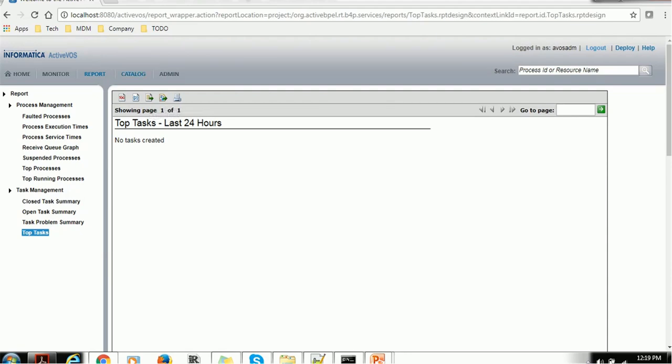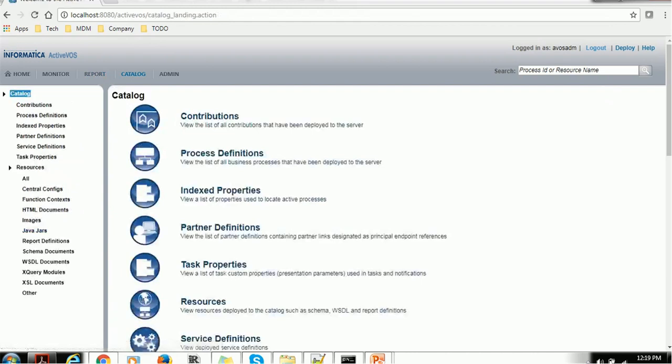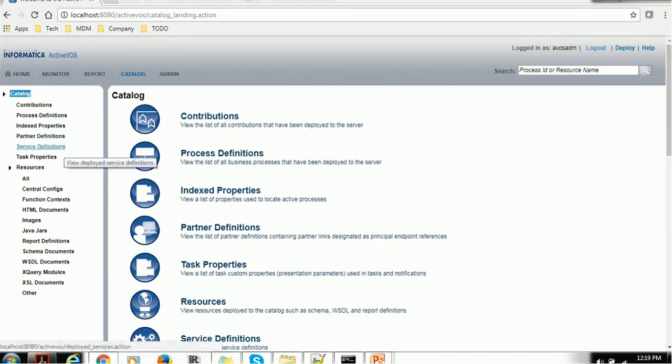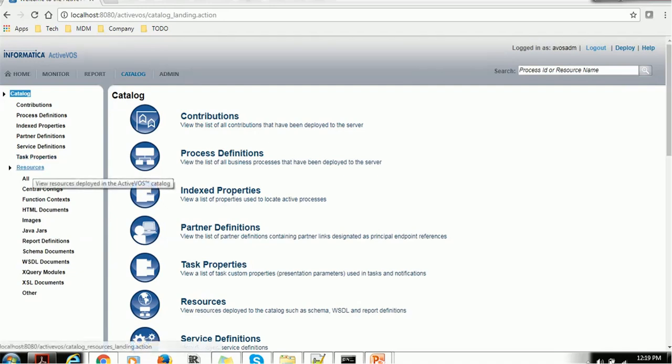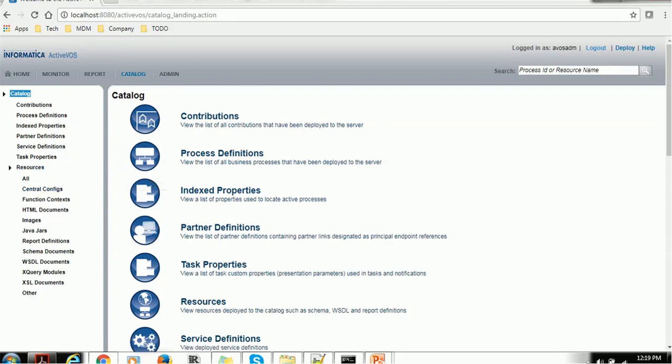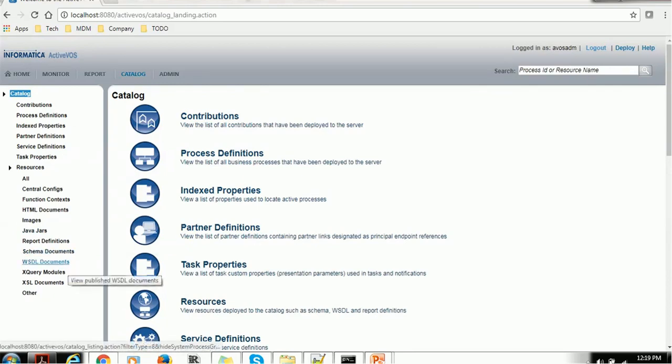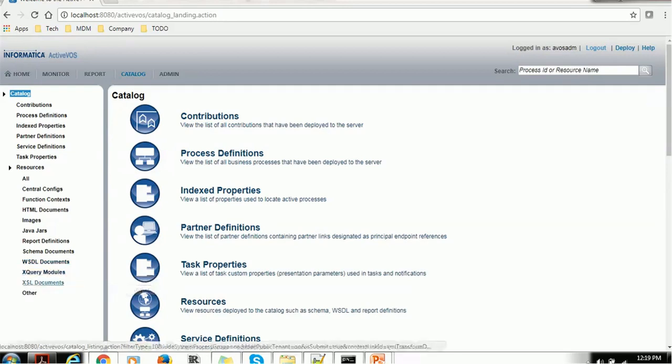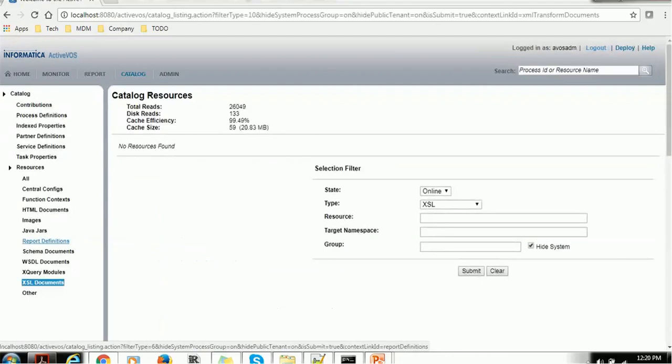In the Catalog section, let's click on it and we have so many things inside. We have Contribution, Process Definition, Index Properties, Partner Definition, Server, Service Definition, Task Properties. Inside resources, we have Central Config, Function Context, HTML Document, Images, Java Jar, Report Definition, Schema Definition, Schema Document, WSDL Document (Web Service Document), XQuery Models, XLS Document, and Other.